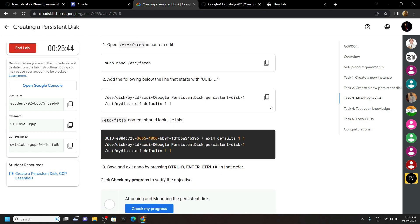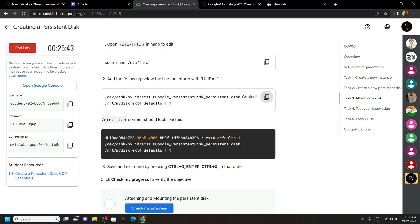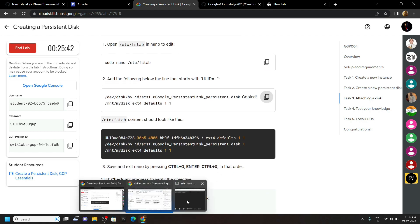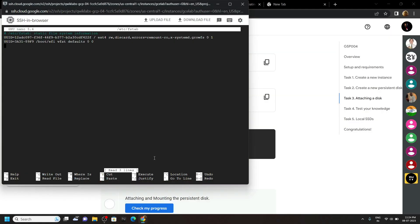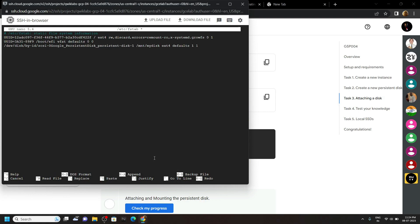Then copy this. Paste it. Now save the changes by pressing Ctrl plus O, Enter, then Ctrl plus X.